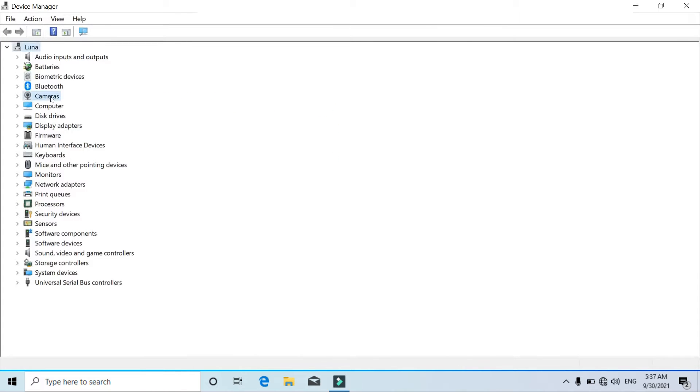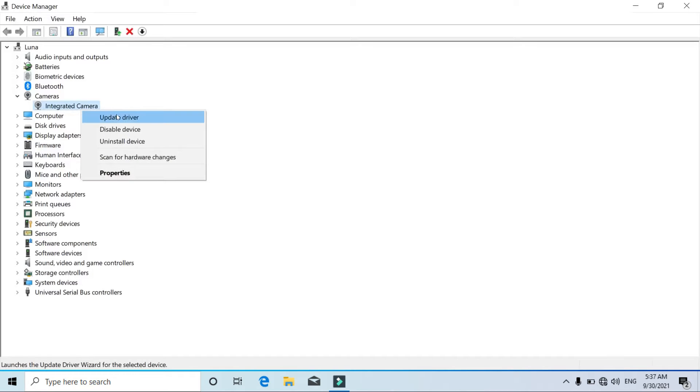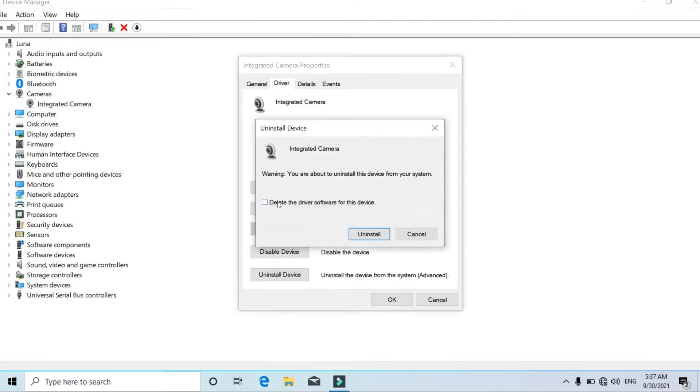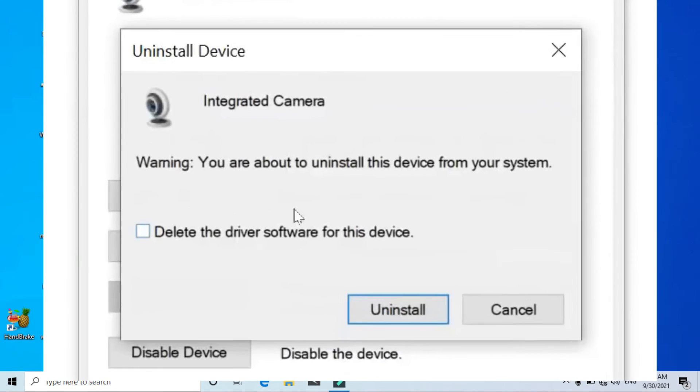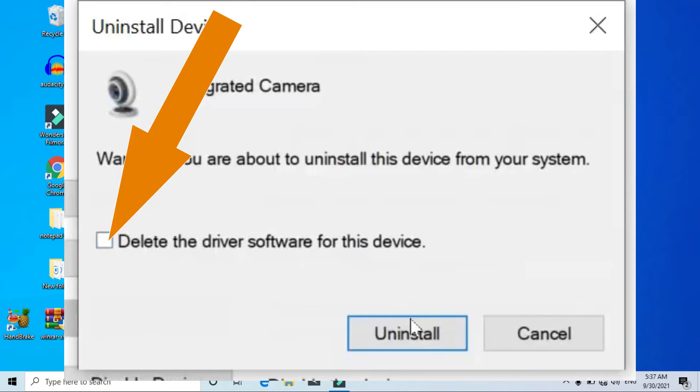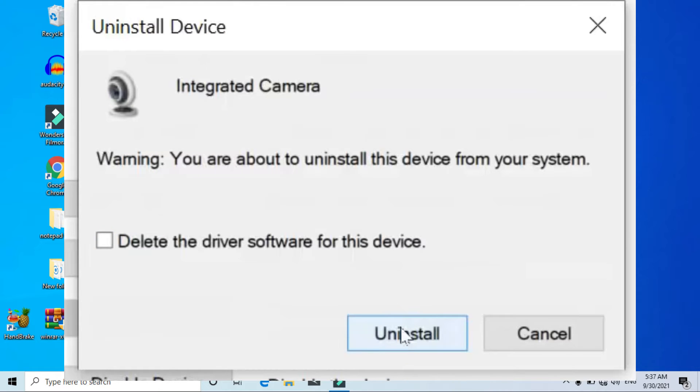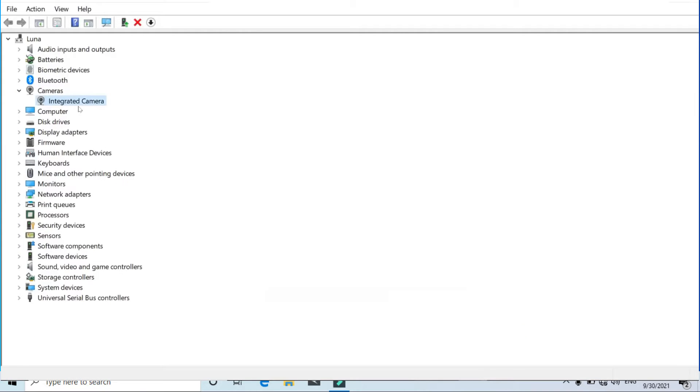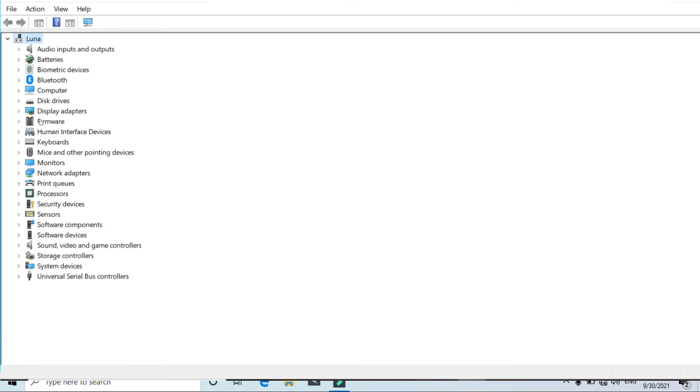From here, just expand the camera and then right-click on this integrated camera. Click on uninstall device and you'll get this pop-up. From this prompt, you should not check this box. If it is already checked in your case, just unselect this box and then click on uninstall.